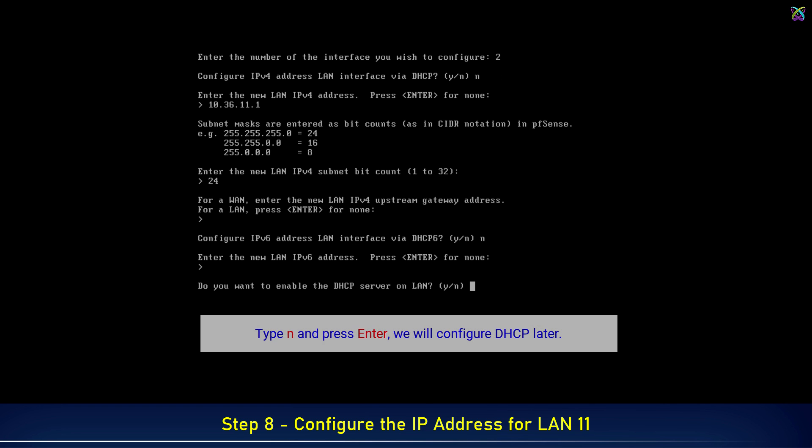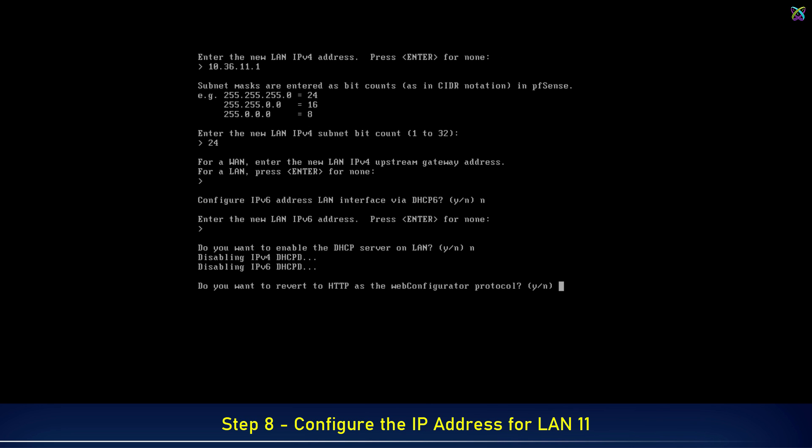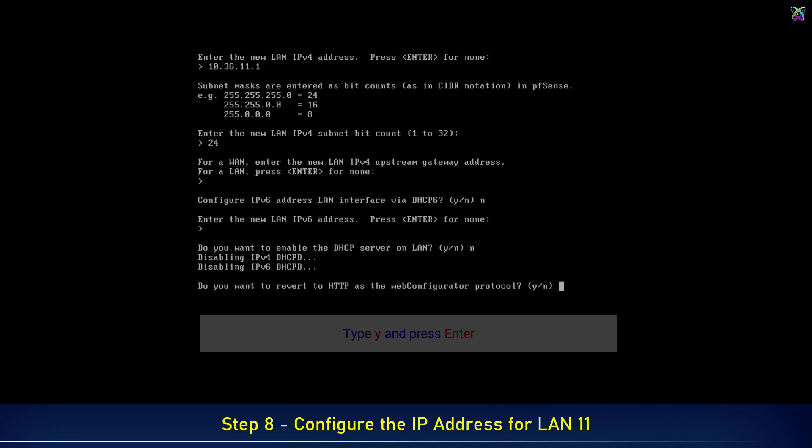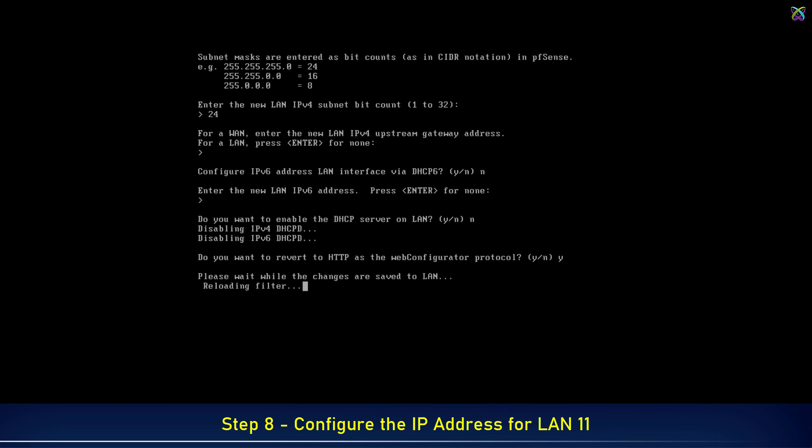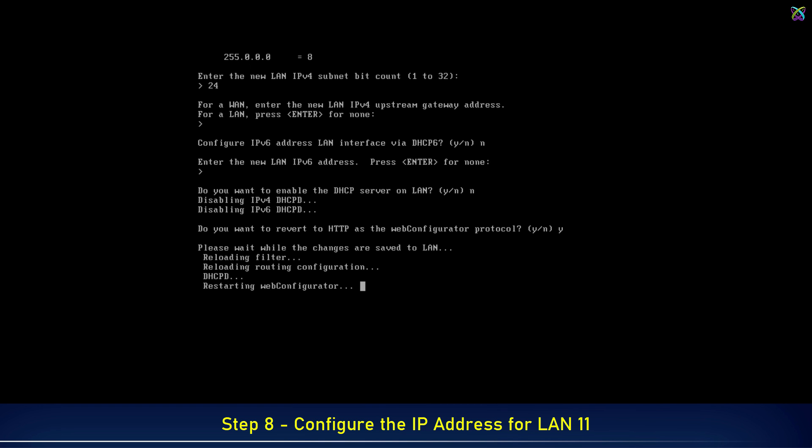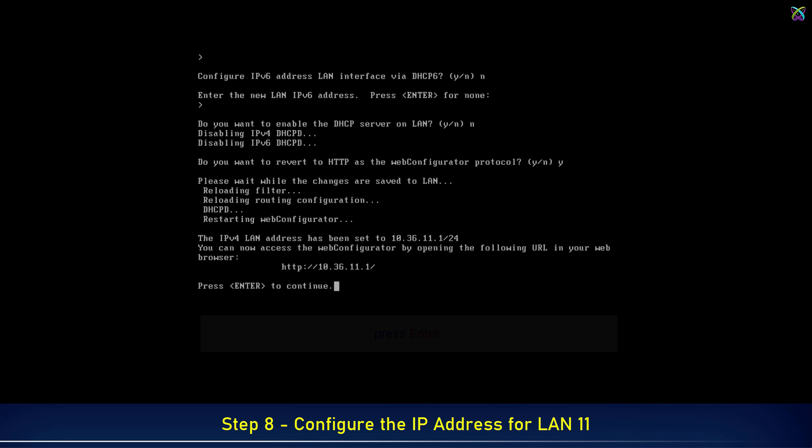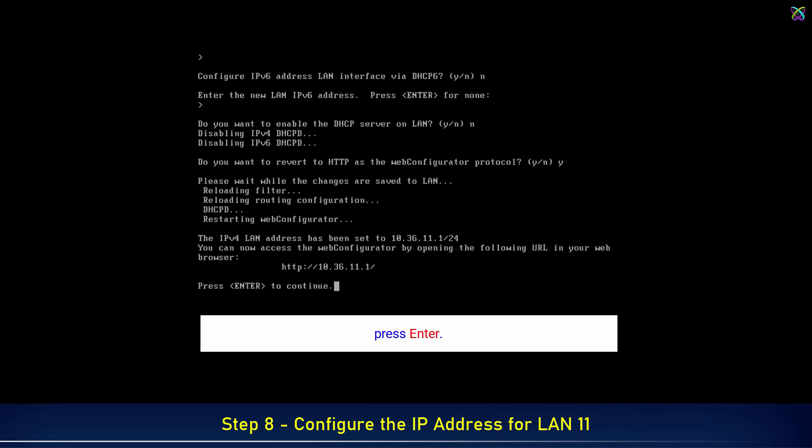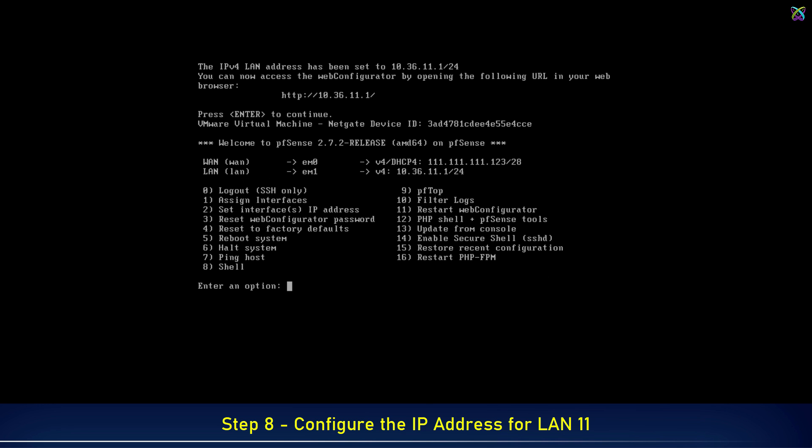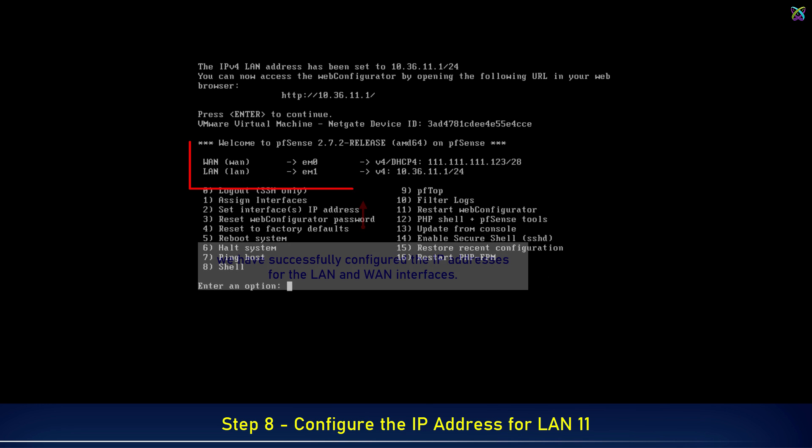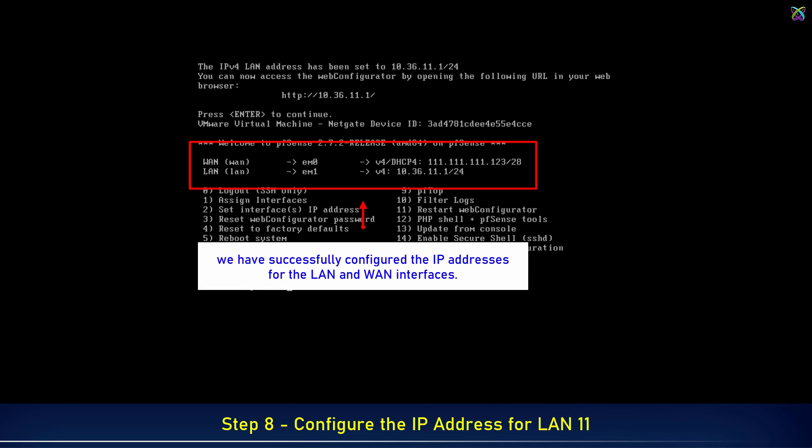Type N and press Enter. We will configure DHCP later. OK, we have successfully configured the IP addresses for the LAN and WAN interfaces.